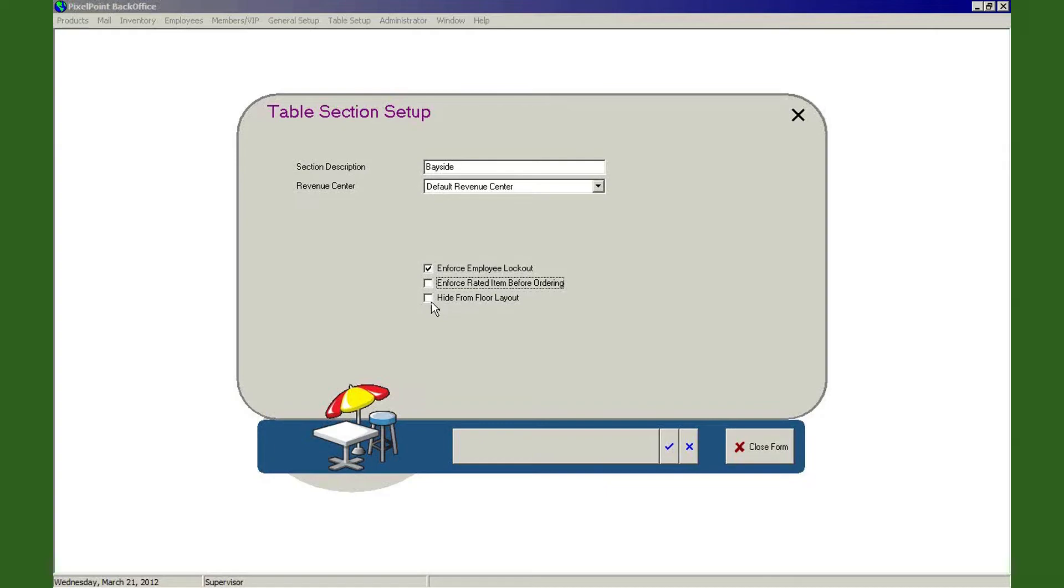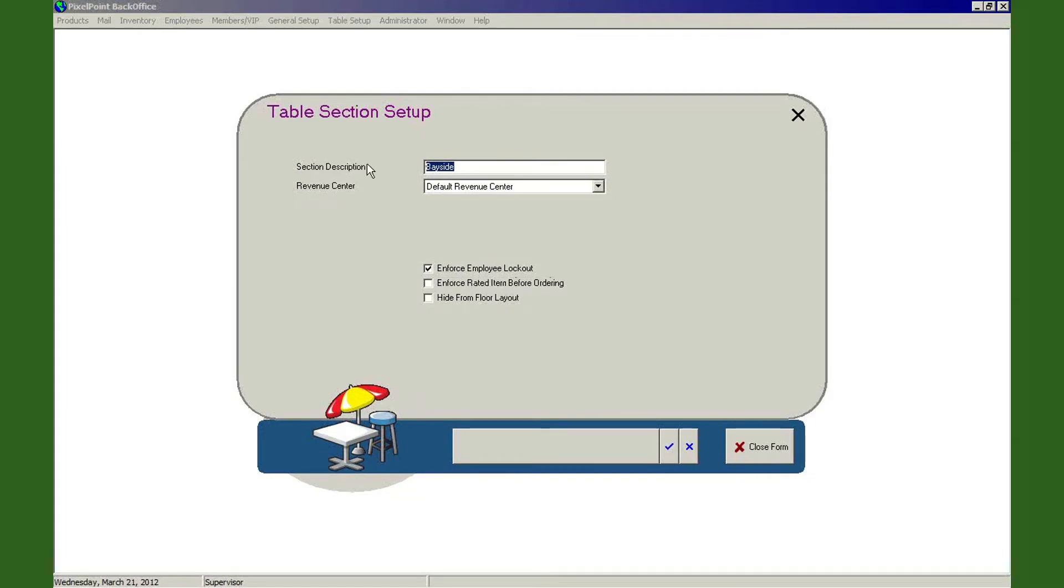The next thing we have down here is Hide From Floor Layout. Now just think back to the floor layout—the front end floor layout. In the top right section we've got all the dining sections such as Bayside, or smoking, non-smoking, whatever it happens to be. And let's say within here, for example, we have Bayside right now. Bayside means it's an outdoor dining section and it is right on the bay, so you can overlook the water. Very nice ambiance to have a glass of wine and a salad or something like that.